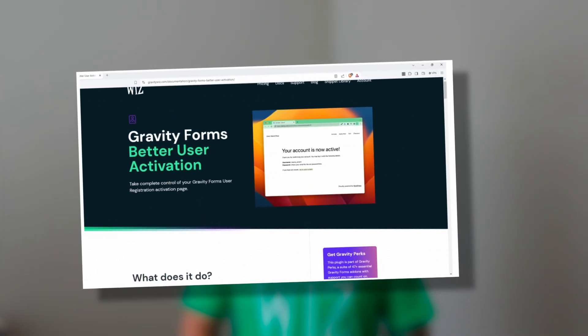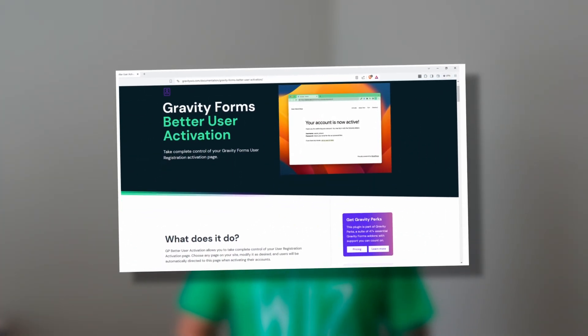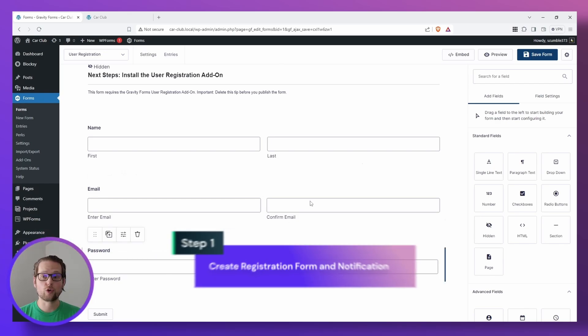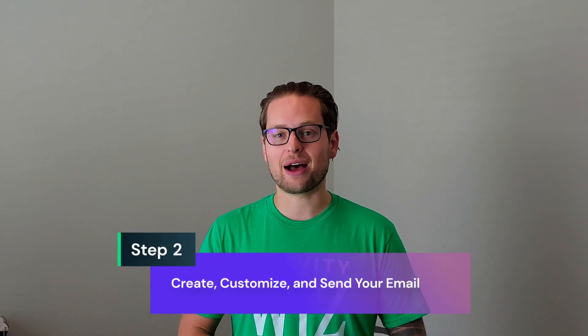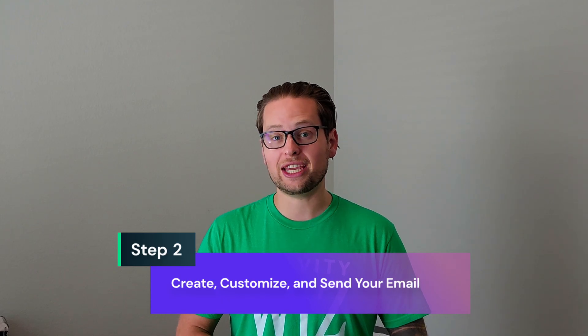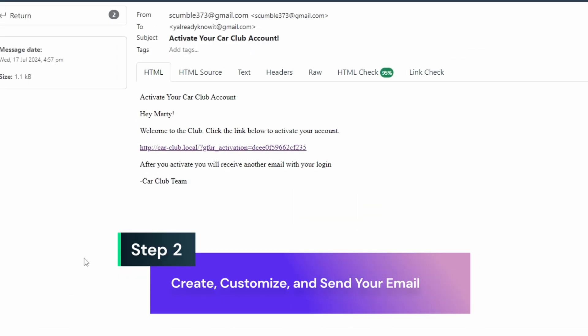Hi everyone and welcome back to our series on Gravity Forms Better User Activation. In the last video, we went over how to create your registration form and feed. So if you need help with either of those, go ahead and click the link at the top of the screen to be brought up to speed. In this video, we're going to go over how to create and customize that user activation notification, which is the email that they'll receive with an activation link that they click to activate their account. Let's get started.